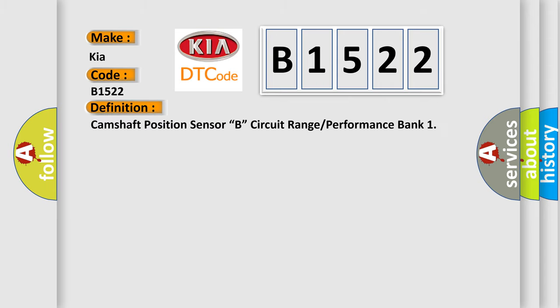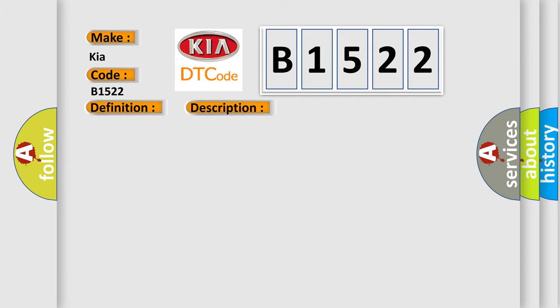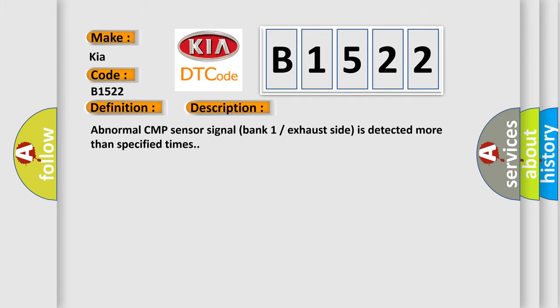The basic definition is Camshaft position sensor B, circuit range or performance bank. And now this is a short description of this DTC code: Abnormal CMP sensor signal bank one exhaust side is detected more than specified times.